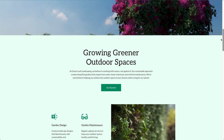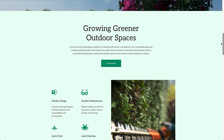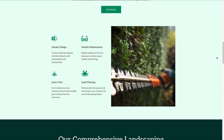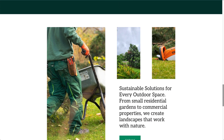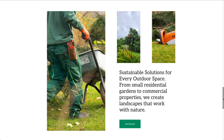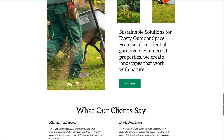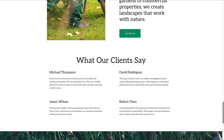In just 29 seconds you've already got a website with content like 'Growing greener outdoor spaces' and a services section with garden design, garden maintenance, lawn care, and land clearing — all from that short prompt, and it even chose an image of someone trimming a hedge. This is a fantastic starting point. We can completely customize all of this, and you could literally put this site online and you would not have a problem.